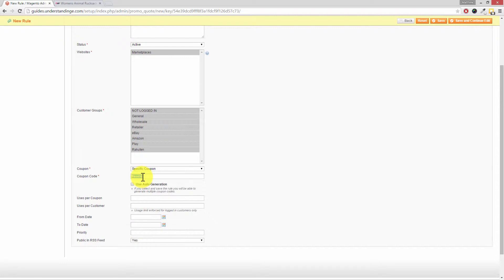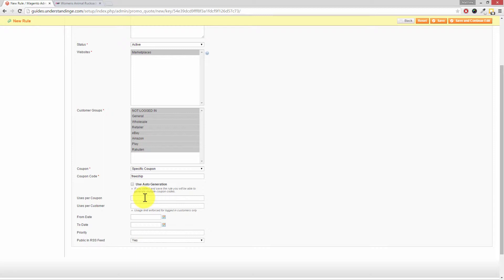I'm also going to copy that because I'll show you how this works in the checkout in a few moments time. Now you can also set a limitation on the number of times this coupon can be used.